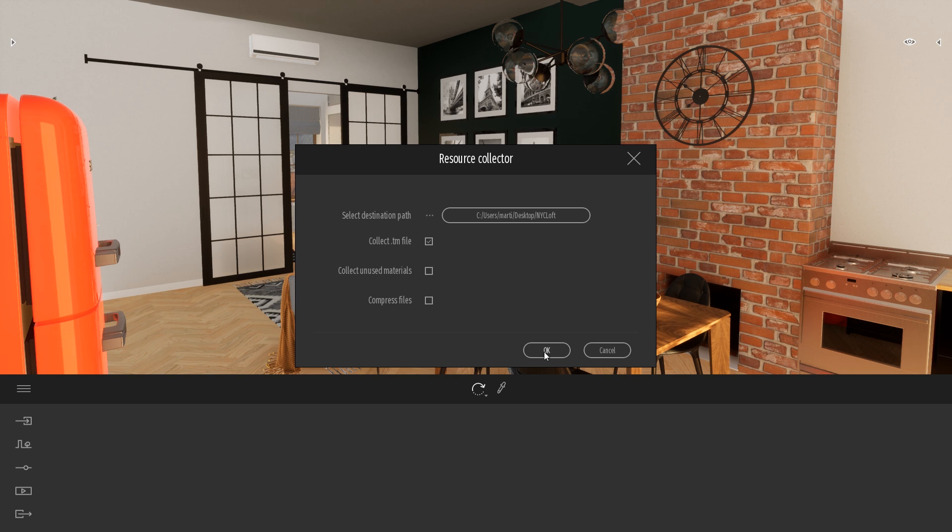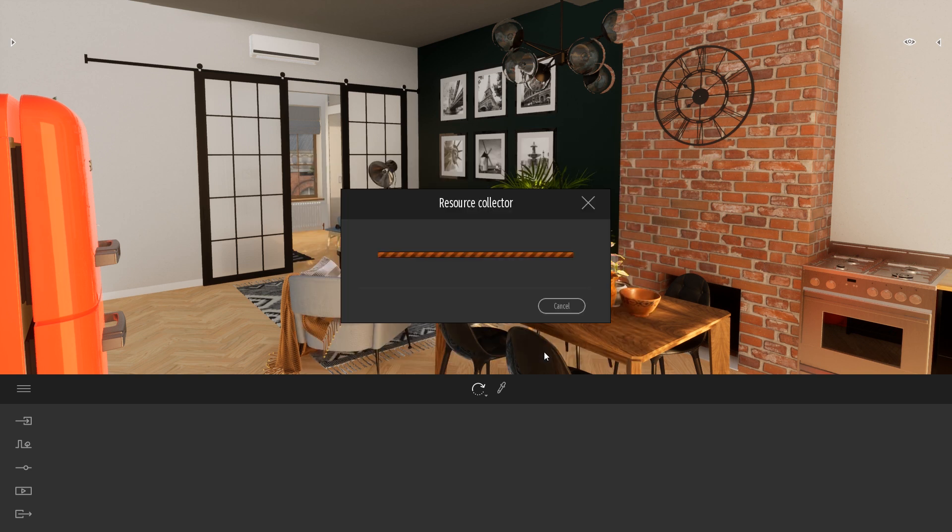So just click on OK. It will start collecting the data, copying and moving the Twinmotion file and copying also all the textures.